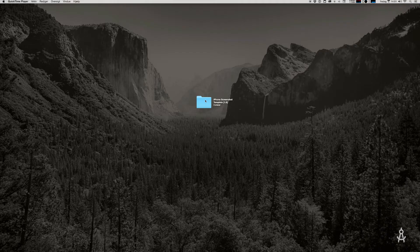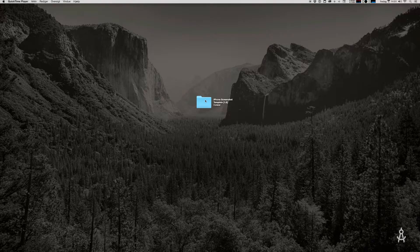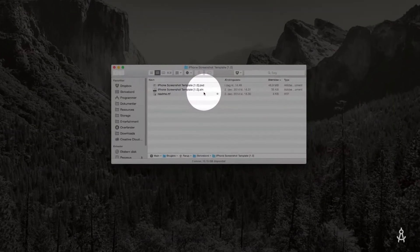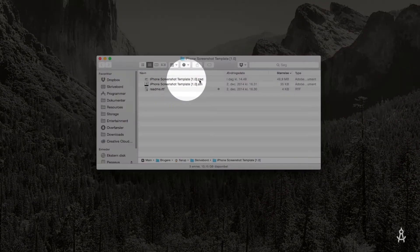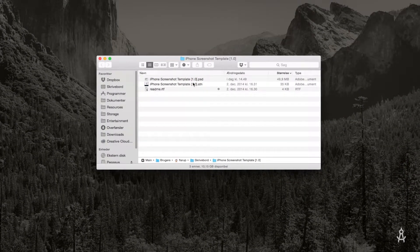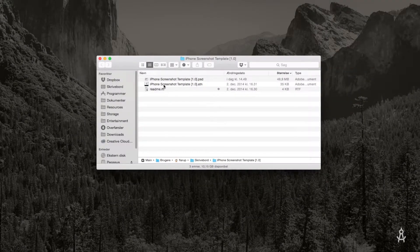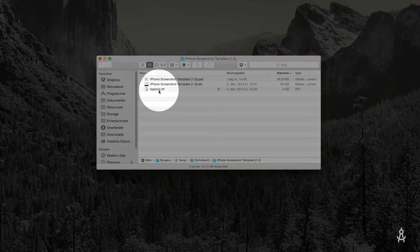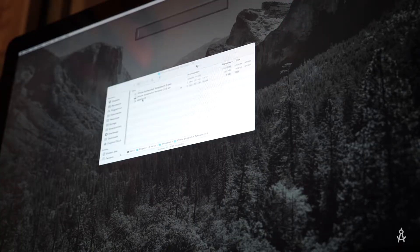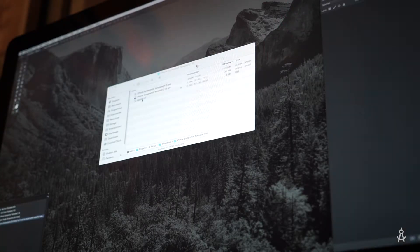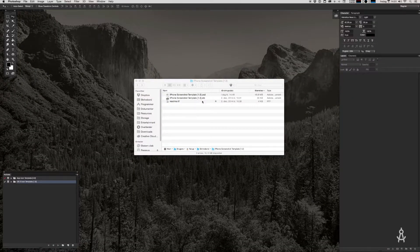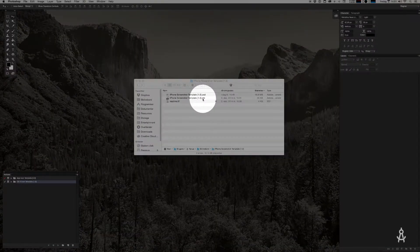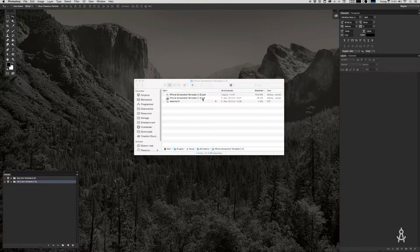When you've downloaded a screenshot template, you'll see three files: the main PSD file, the actions file (the ATN file), and the readme file. Now let's go ahead and open up Photoshop. The first thing we want to do is import the actions file, the ATN file. A lot of people forget this step. Double click the ATN file.